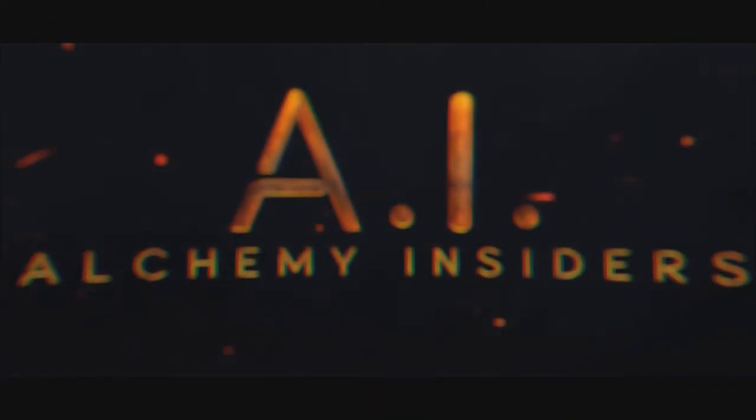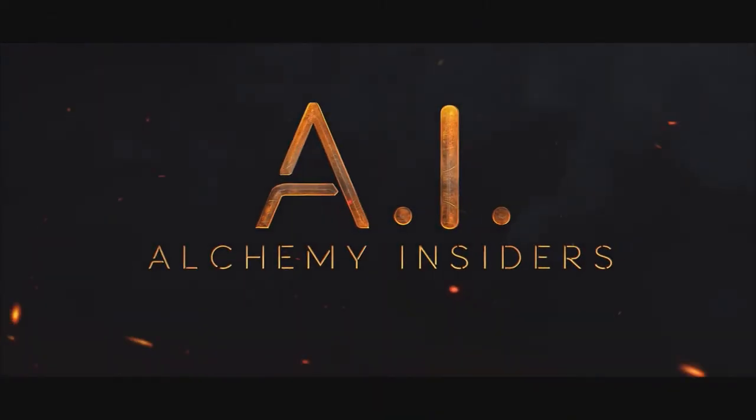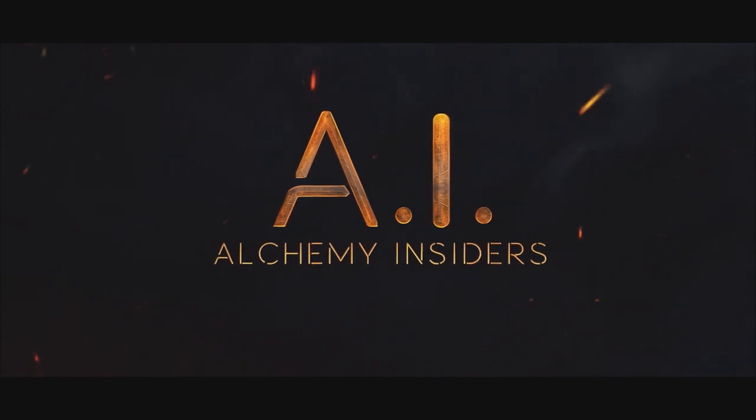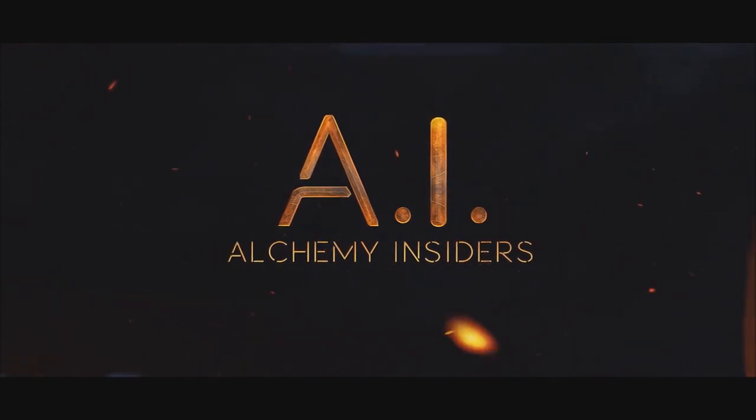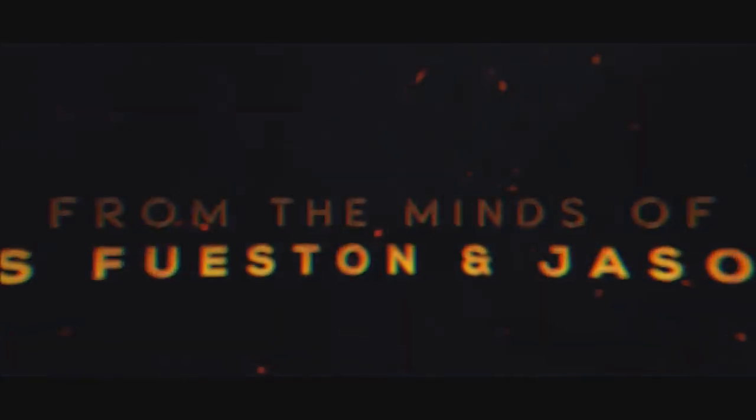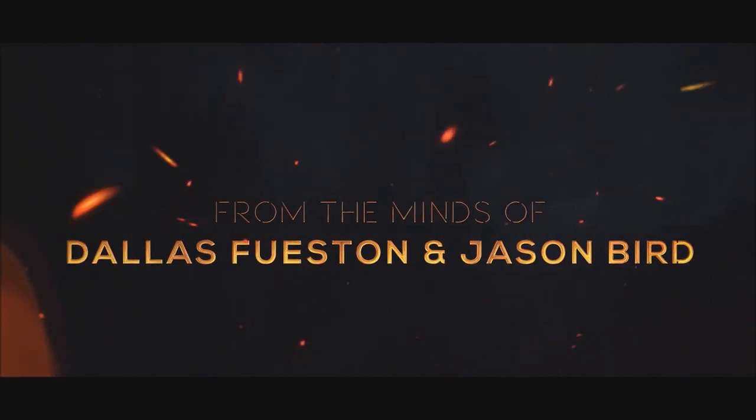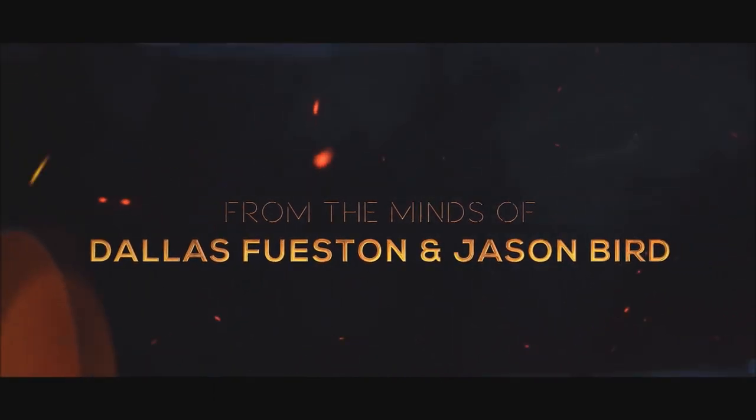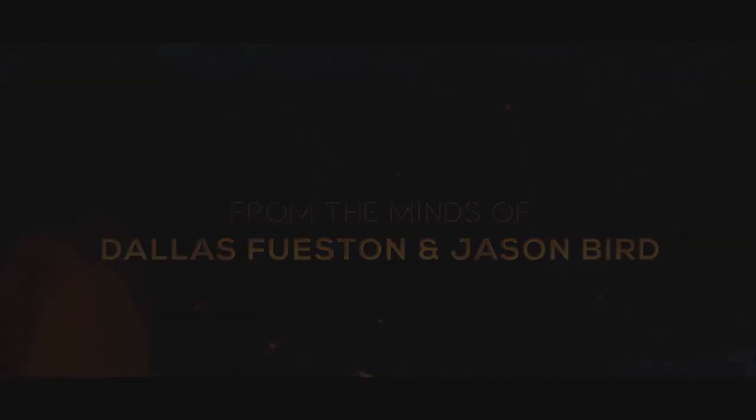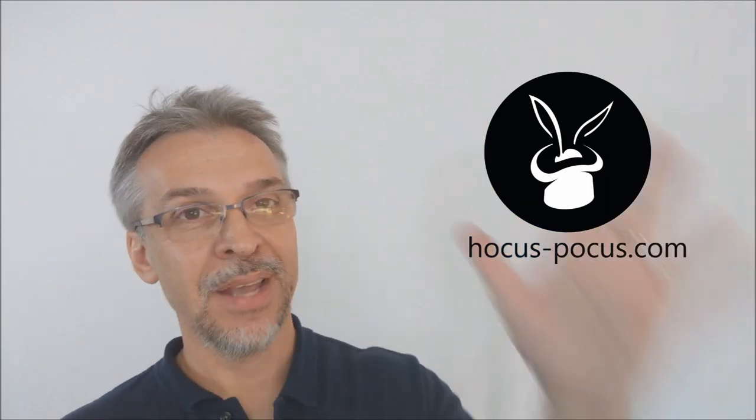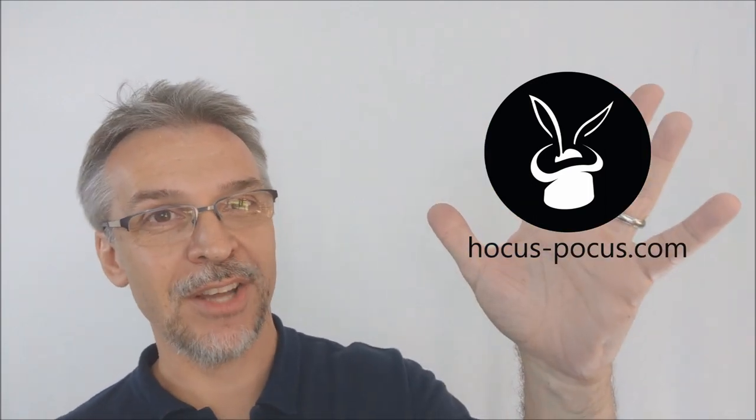All right. So that was Raised from Alchemy Insiders, which is Dallas Fuston and Jason Bird. Definitely head on down to their website. Check it out. If you want to purchase this for yourself, you're going to find it at hocus-pocus.com. I want to thank Hocus Pocus for allowing me to have this so that I can do the review for you and I'll see you guys next time. Thanks. Bye.